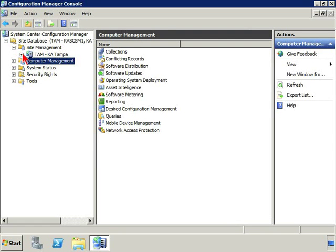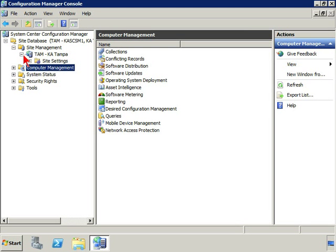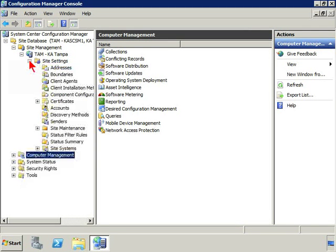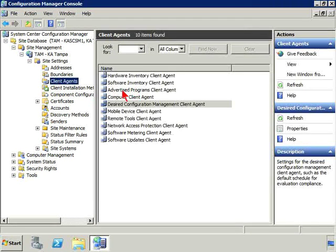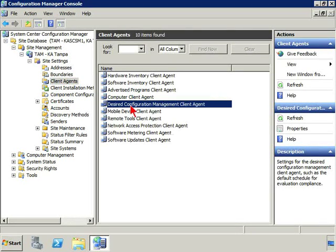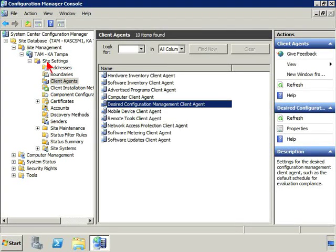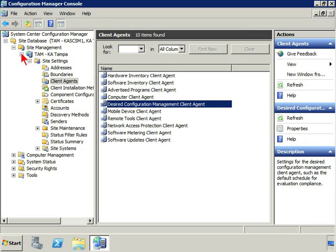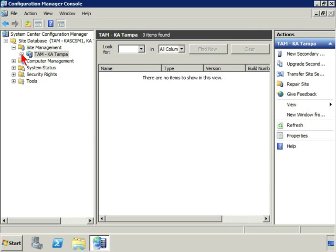Under site management, under site settings, client agents, we turned on the agent here. We know at what schedule they're going to run their comparisons.